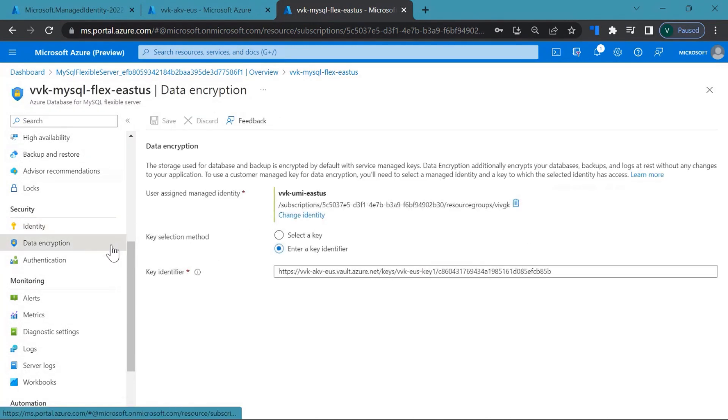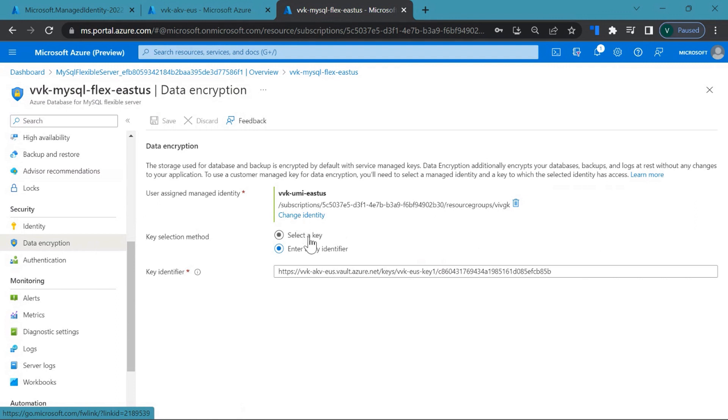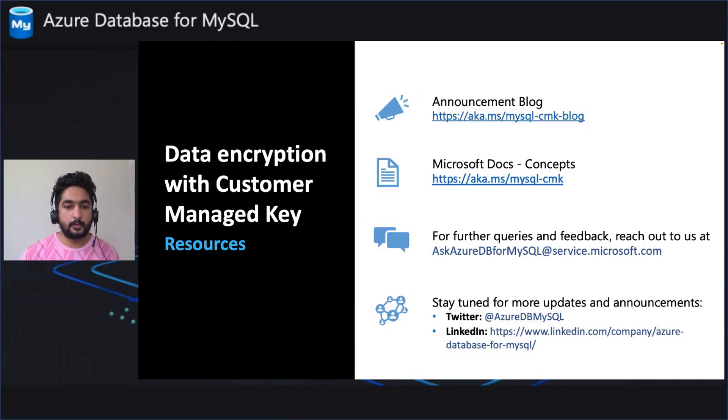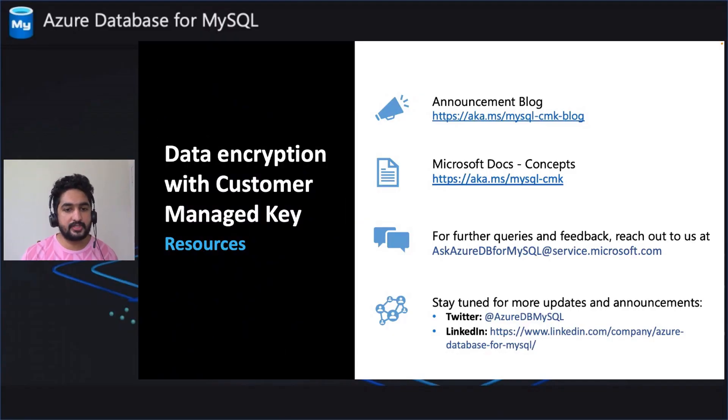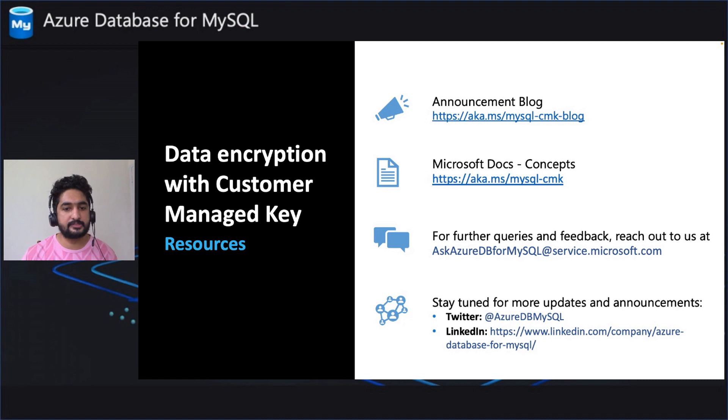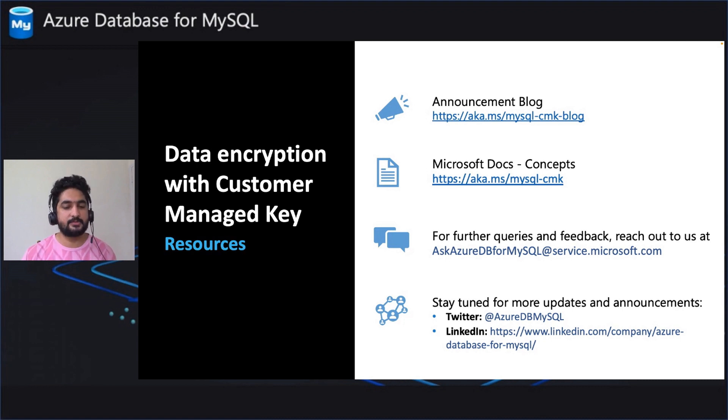To make changes, you come back to data encryption page. You can always click on change identity to change your identity. And click on select a key to change the key. Hope you liked the demo. So for more details on CMK, check out the announcement block and the Microsoft docs. So try out the feature today and let us know of the feedback.